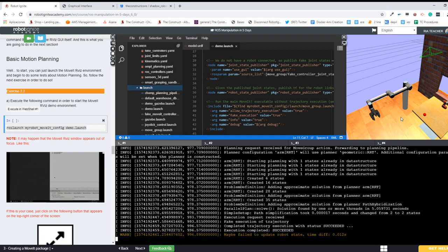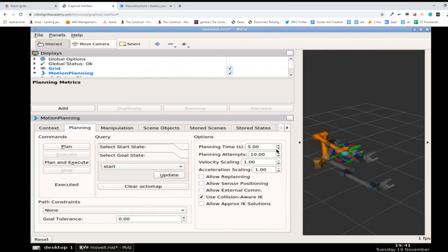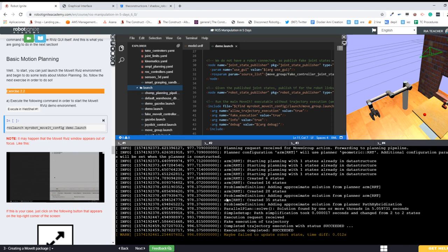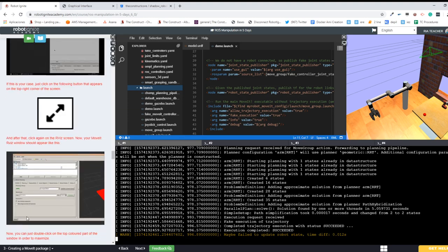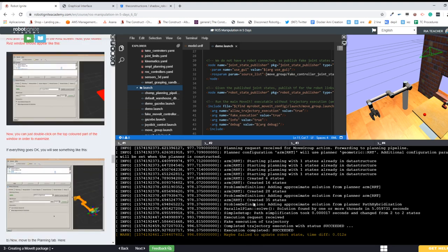But what happens - our real simulated robot has not moved at all. Why? Because we haven't connected our MoveIt package to our current robot yet - in this case the simulated robot. Until now we are just working at a MoveIt level. This is nice to test that everything works and the package can calculate motions, but it wouldn't make sense if we can't control our real robot with it. So this is exactly what we are going to do next.